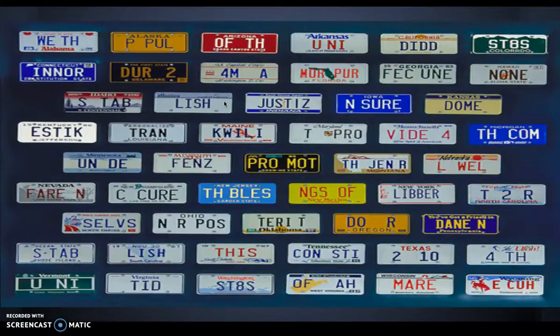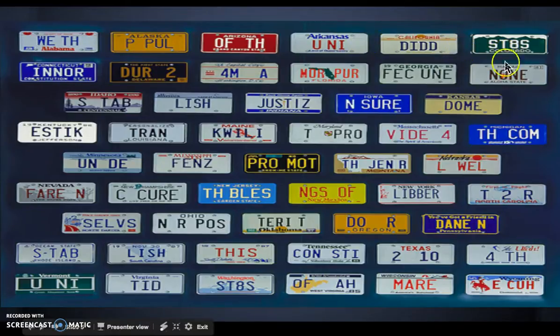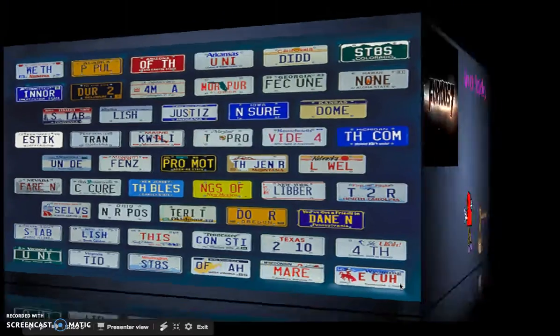An artist used all 50 states' license plates and created the preamble right here: 'We the people of the United States, in order to form a more perfect union...' It's a pretty cool creation.